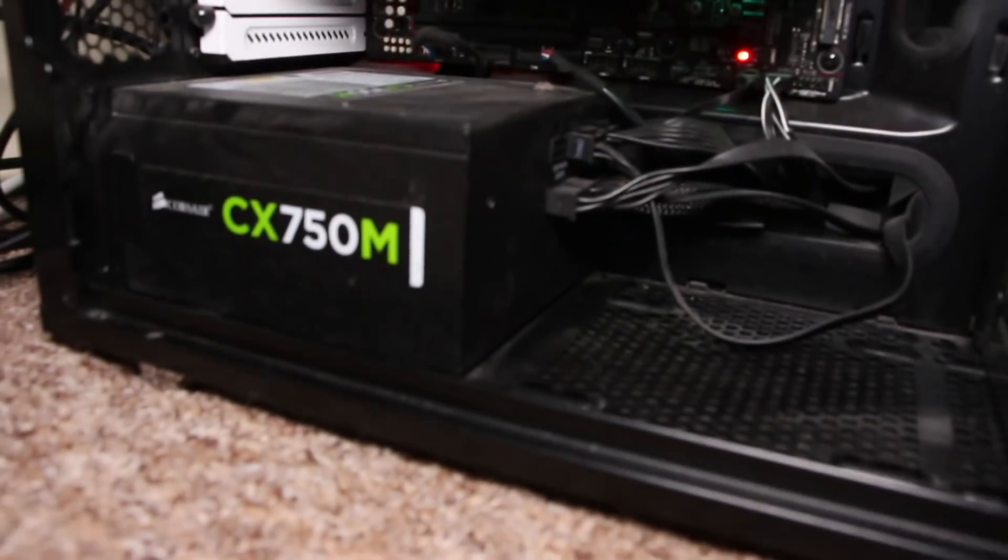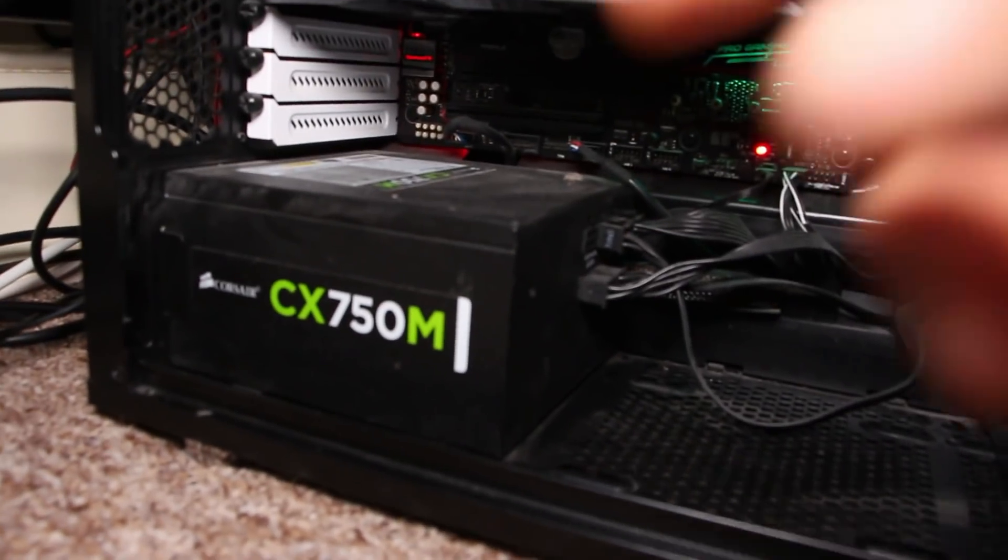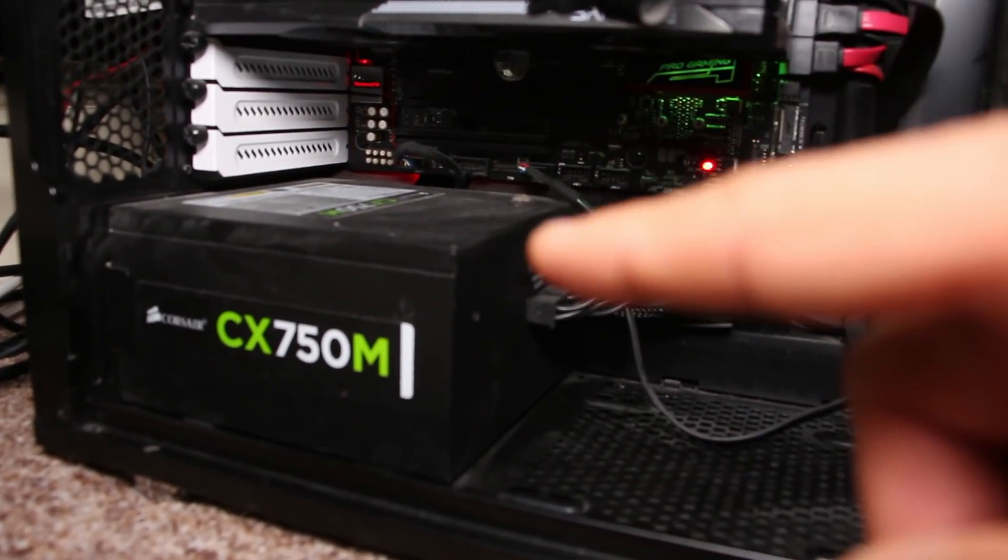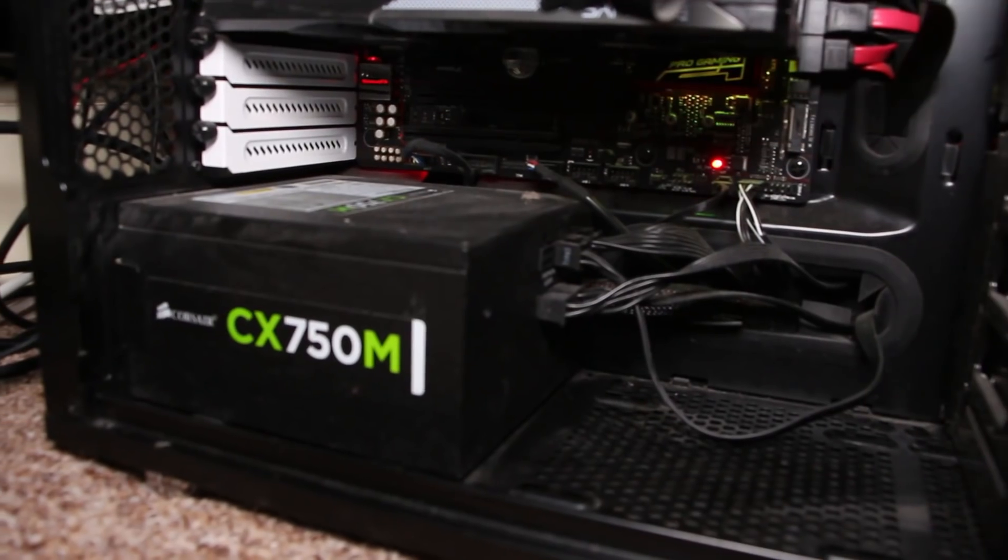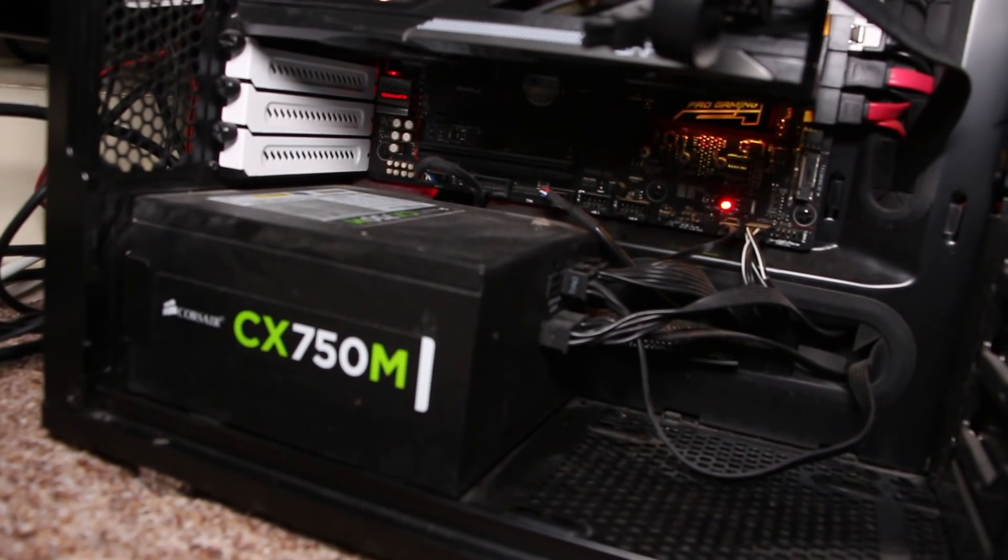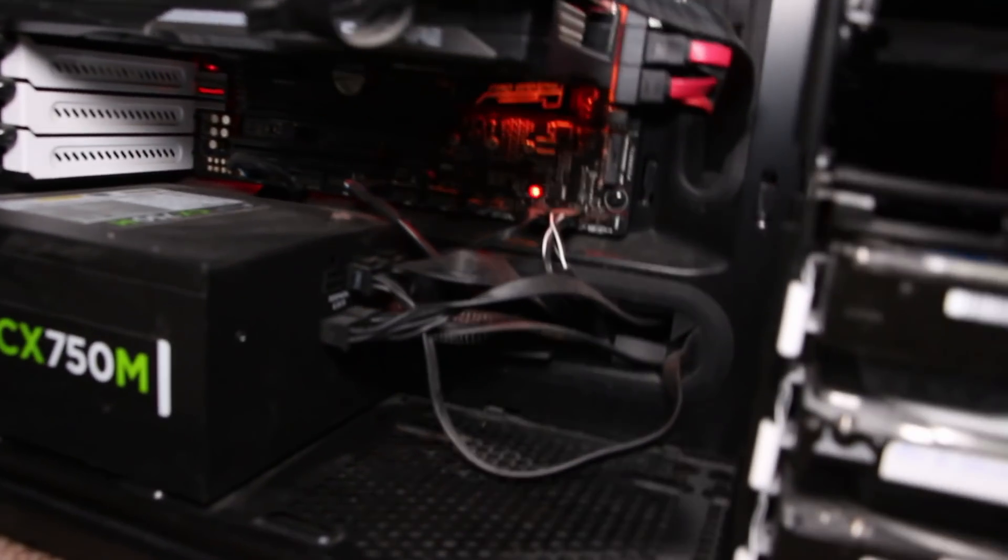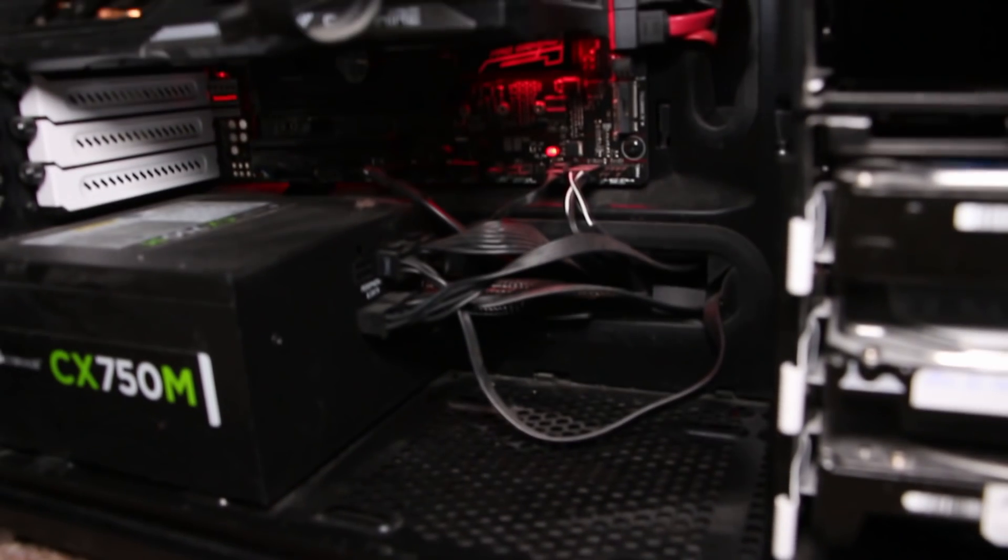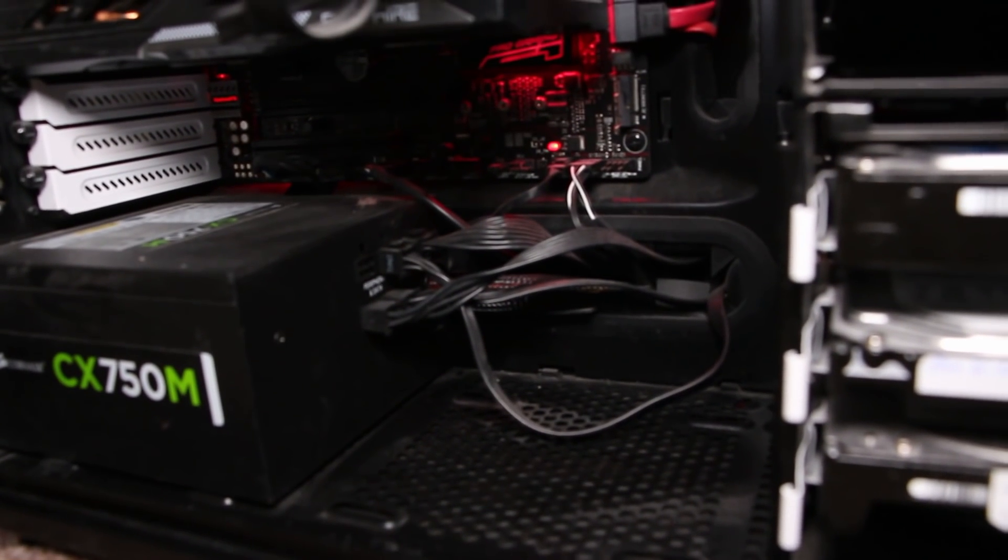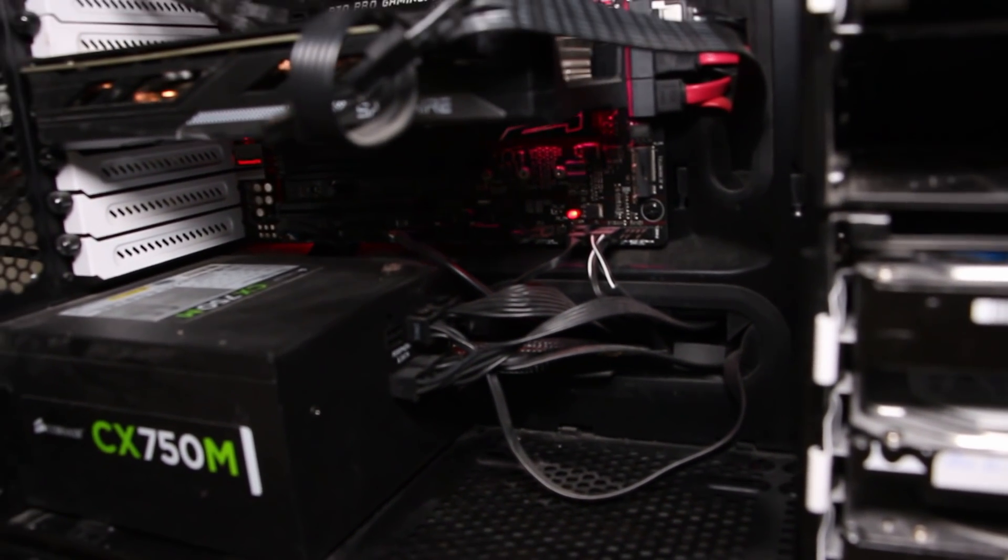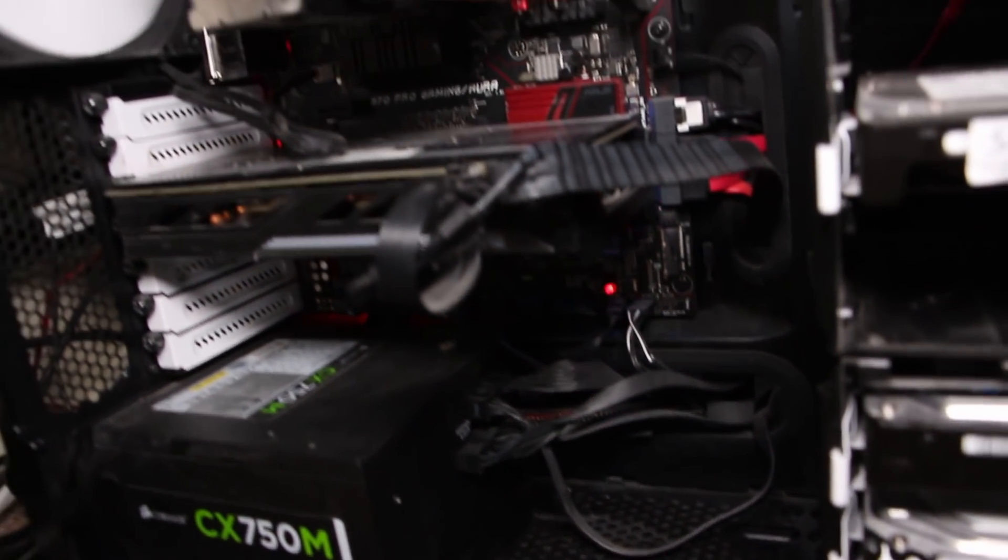Moving on. Our power supply is a CX Corsair 750M. It's a semi-modular power supply, which means some of the cables are already plugged in, like the 24-pin. The rest is not.